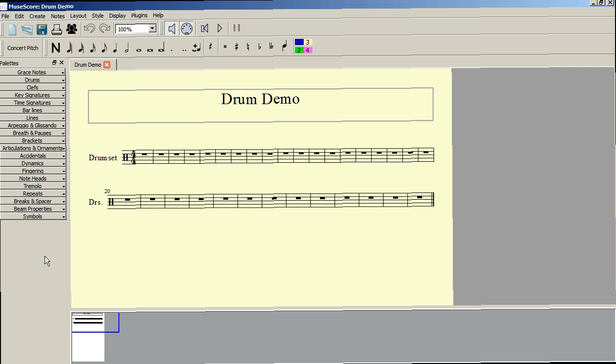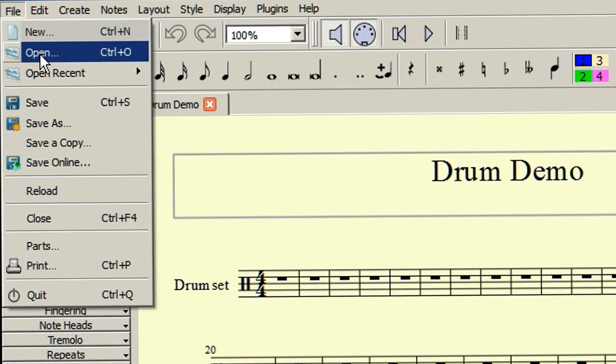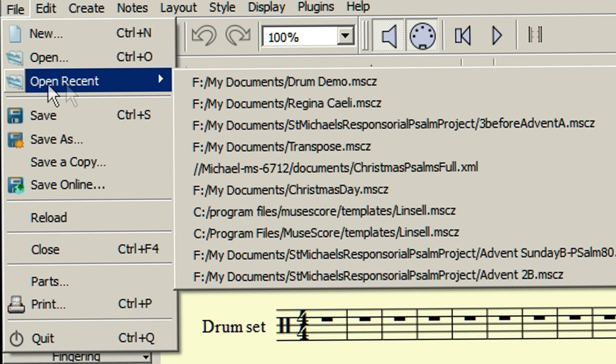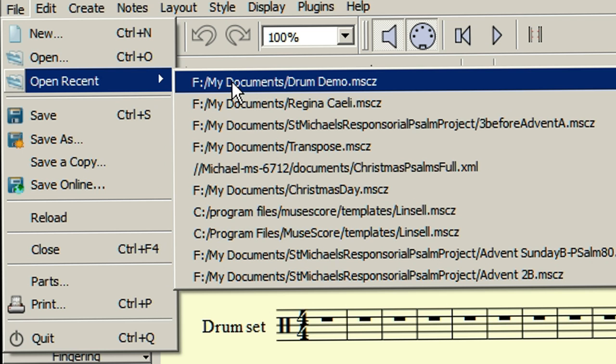All being well, your Drum Demos score will come up automatically, but if not, go to File, Open Recent, and it should be there at the top for you to open.